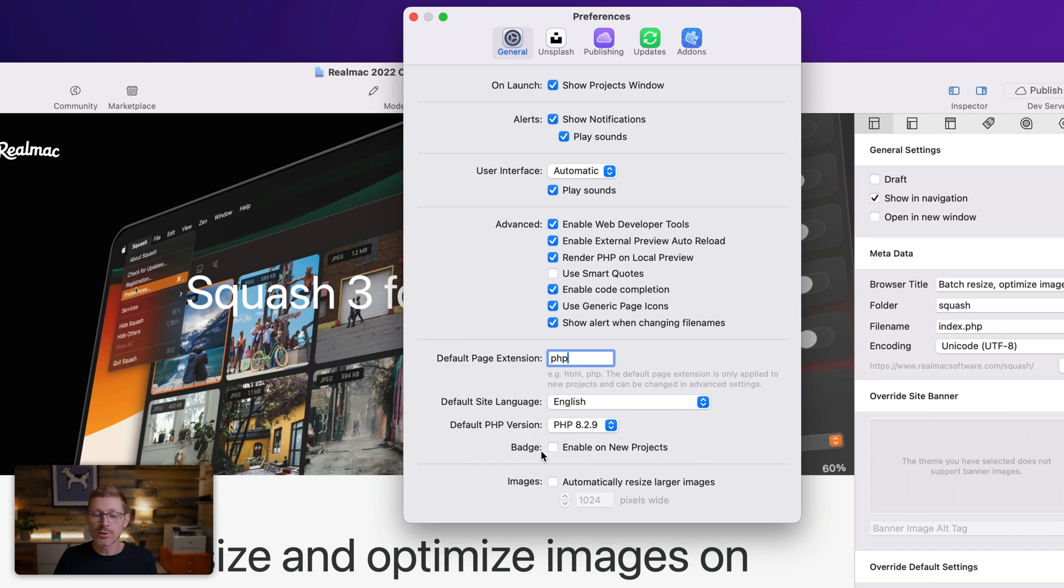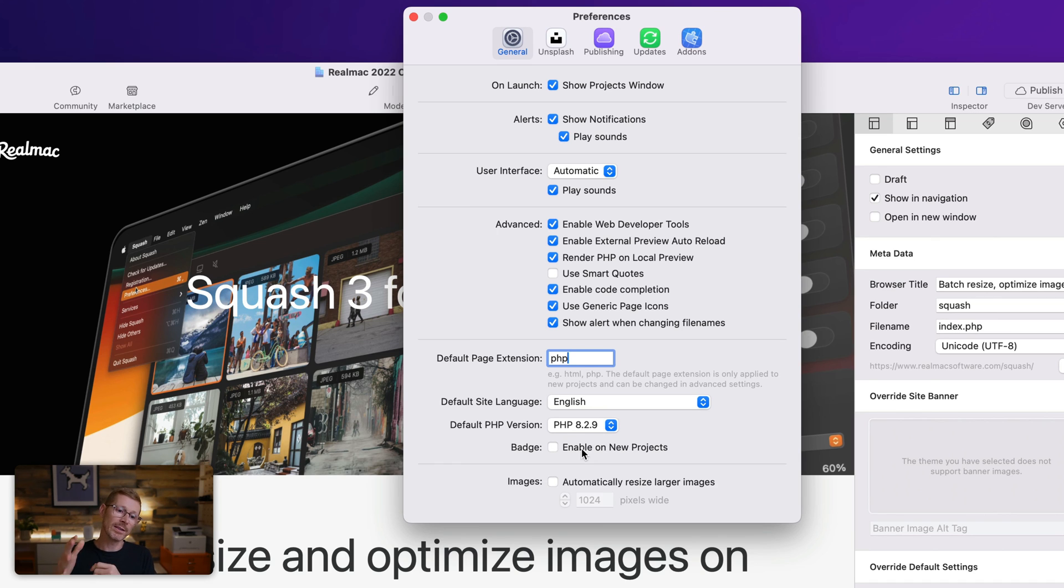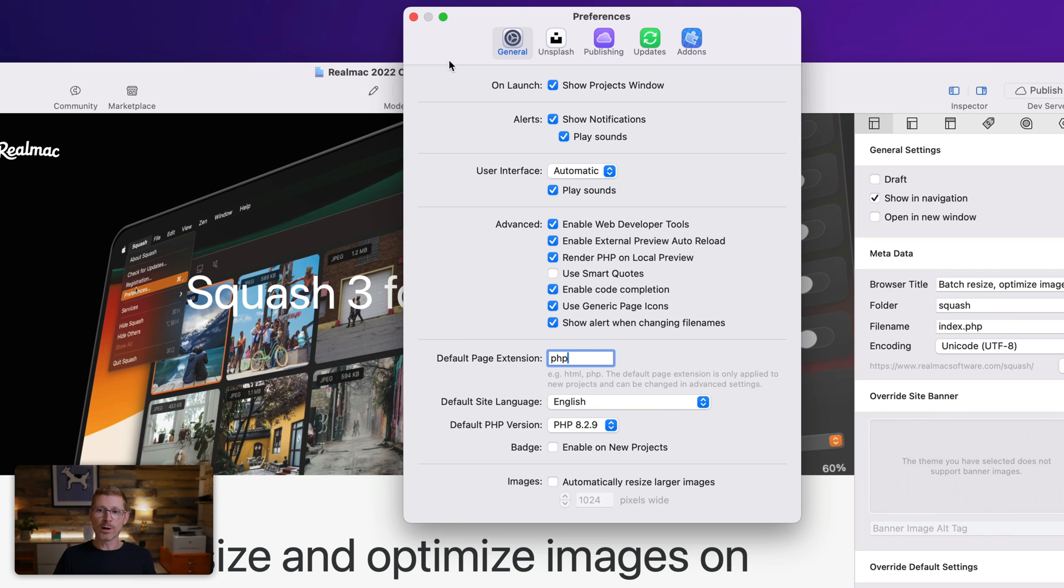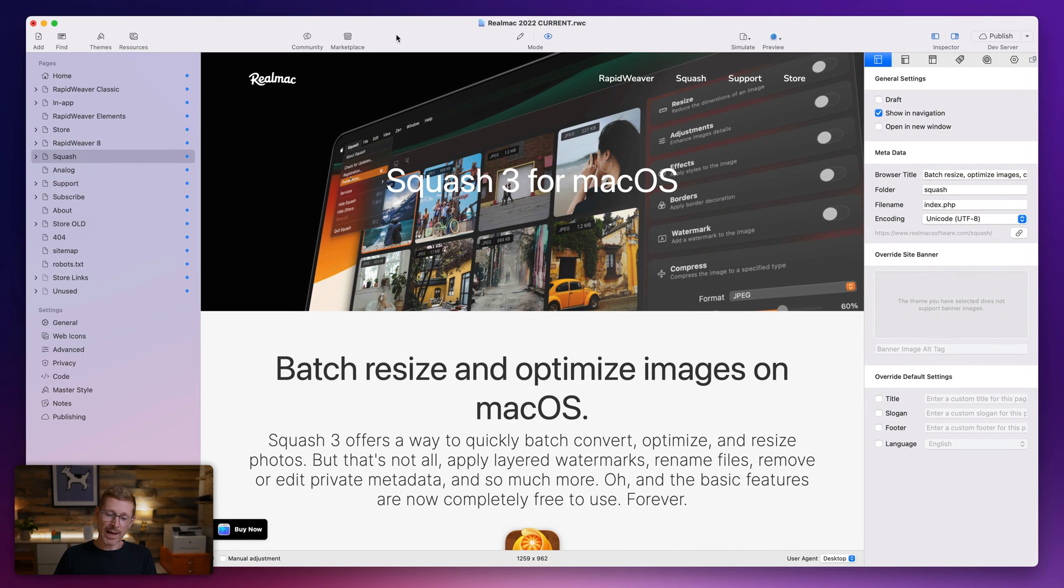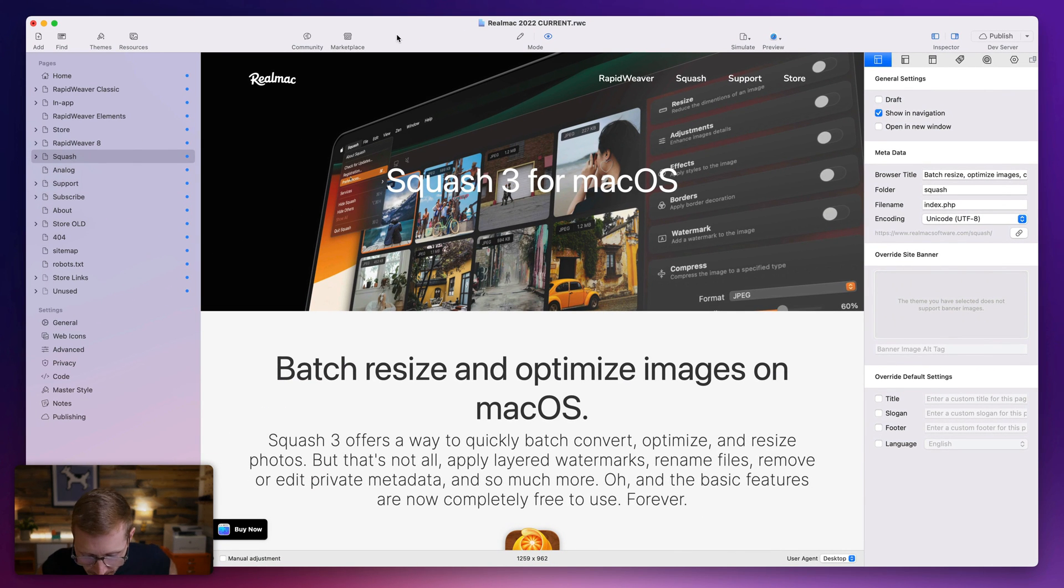And obviously if you don't want a badge on a new site, you can switch that off and that will always by default switch the badge option off, super handy as well. So yeah, those are the page defaults, really good and super handy. And if you get classic, you should set those up.